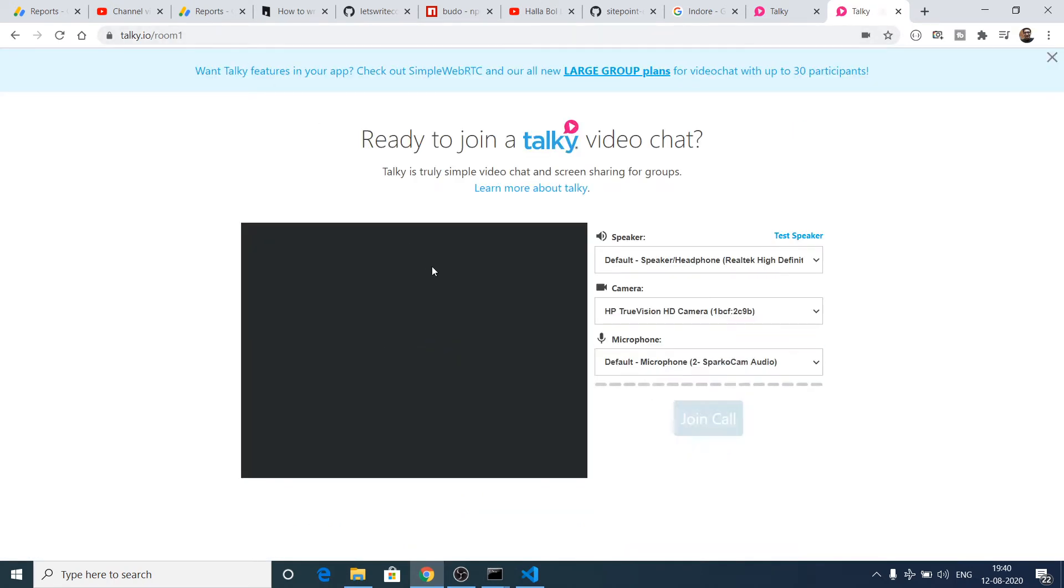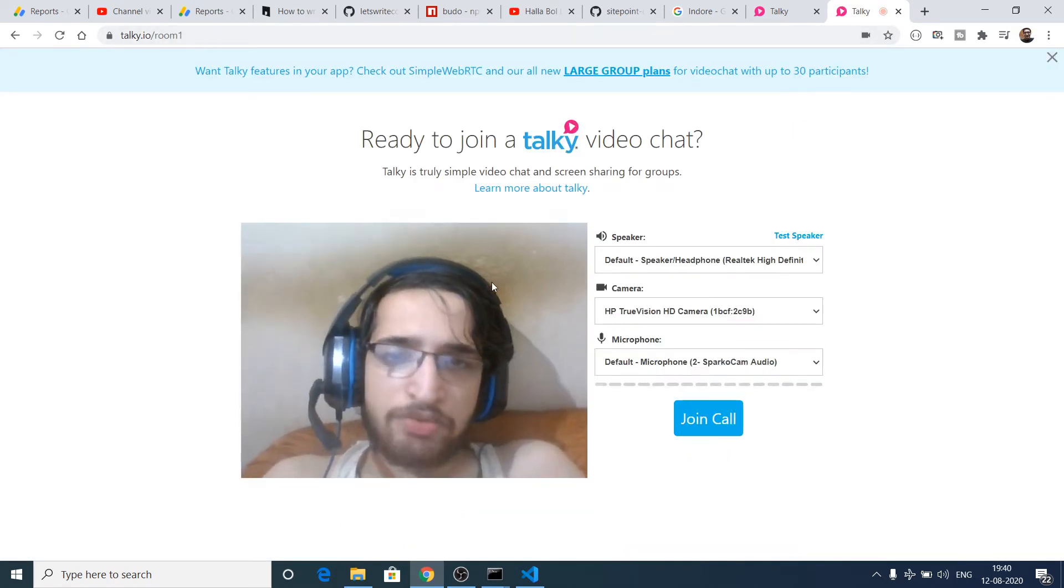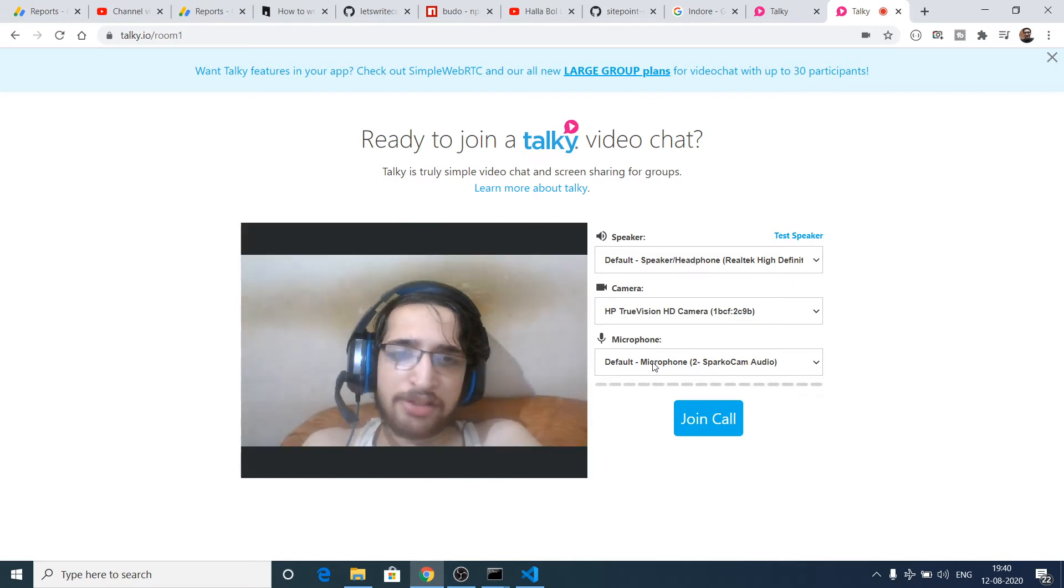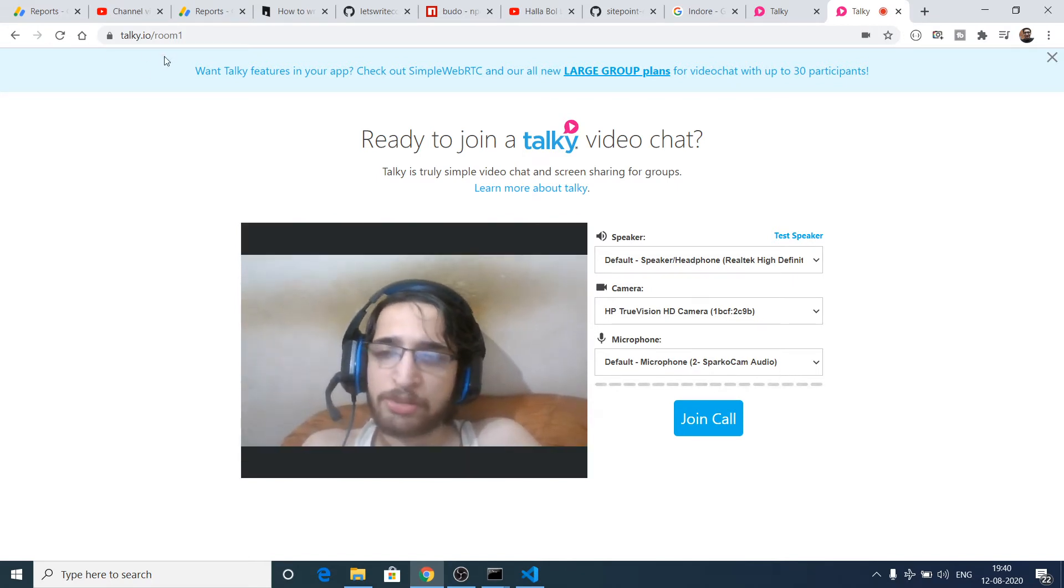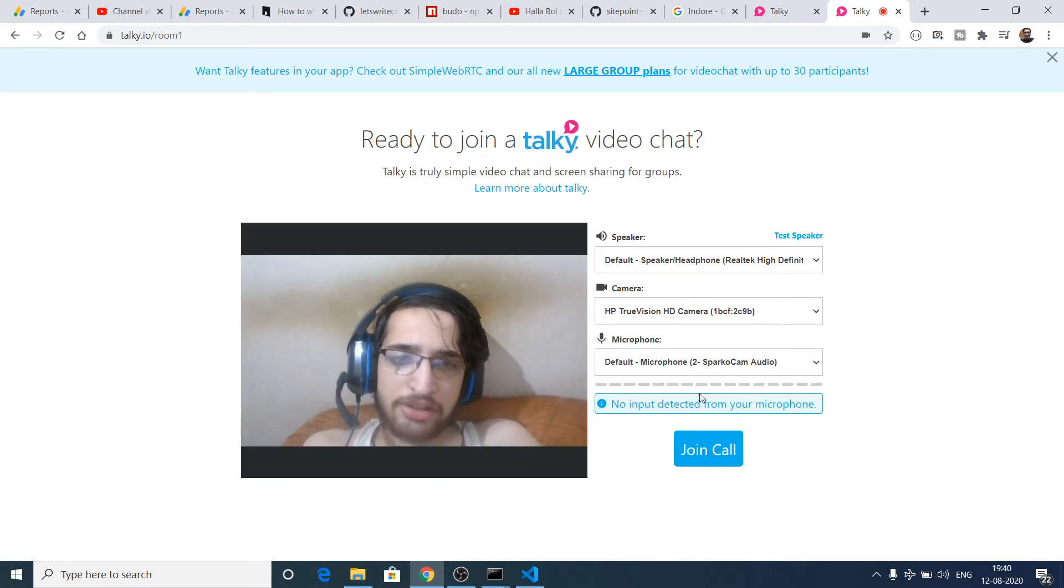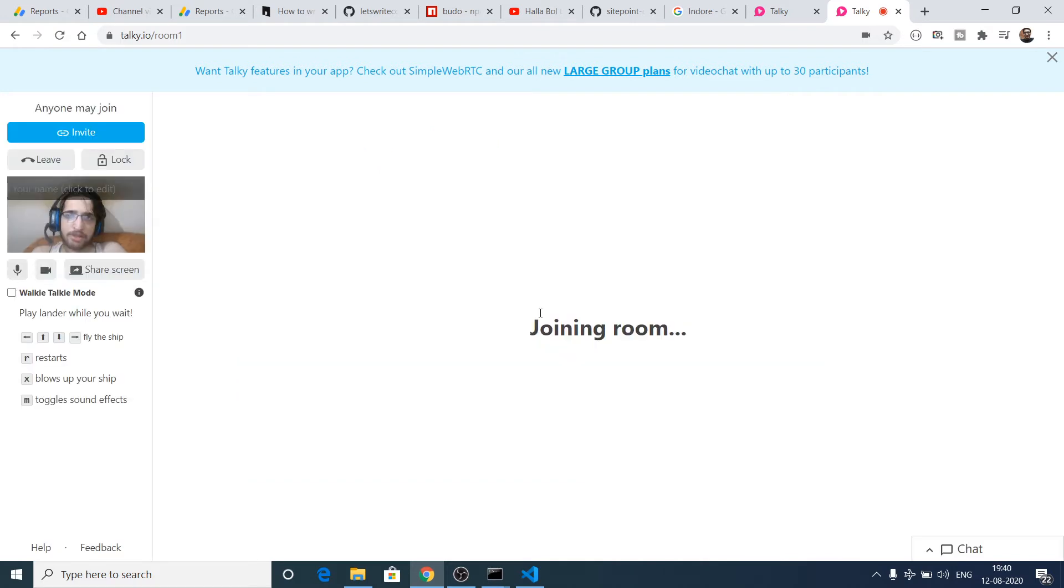It will ask for camera permission and microphone permission. You allow the permission and then you can click on join call. As you can see, I am present inside my call.